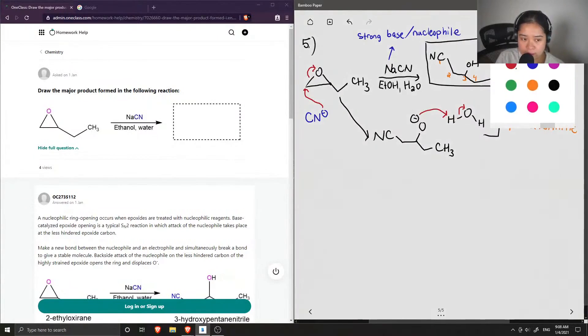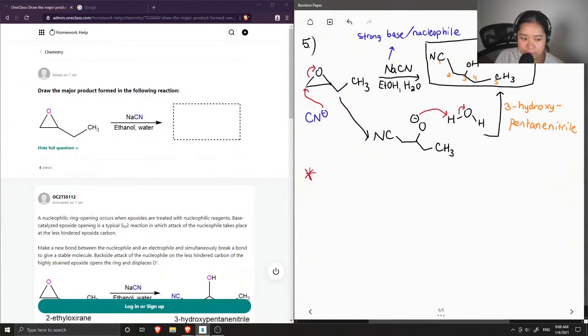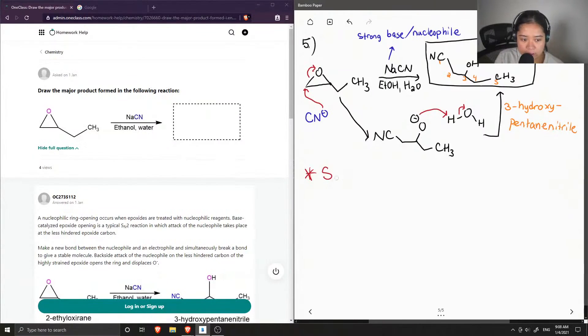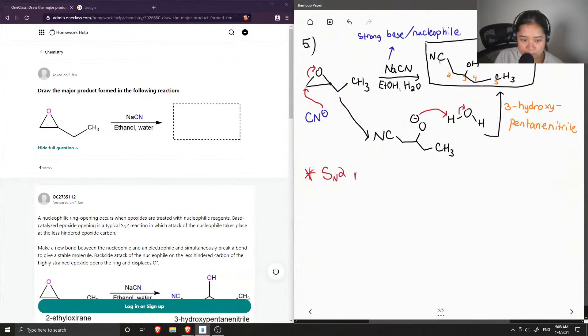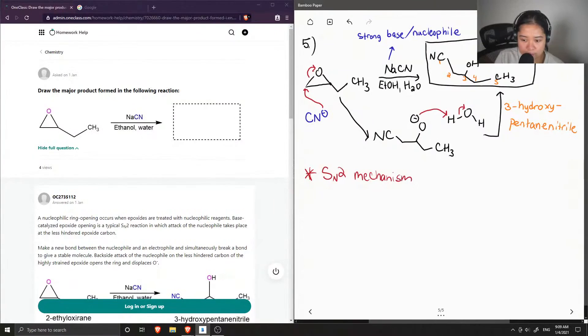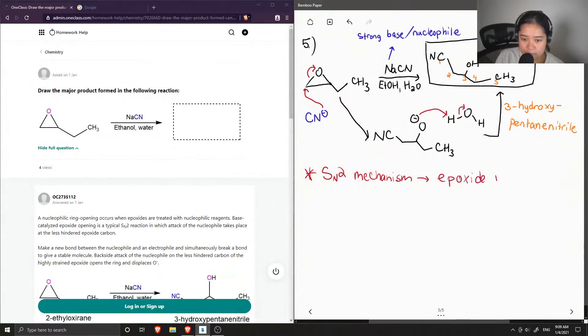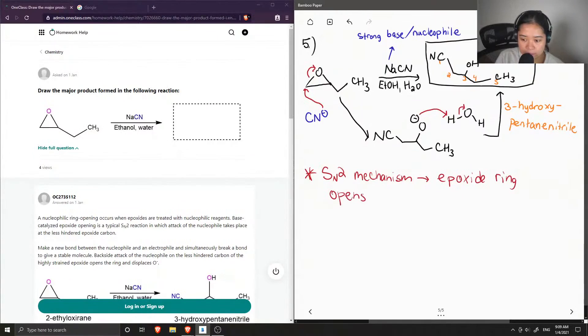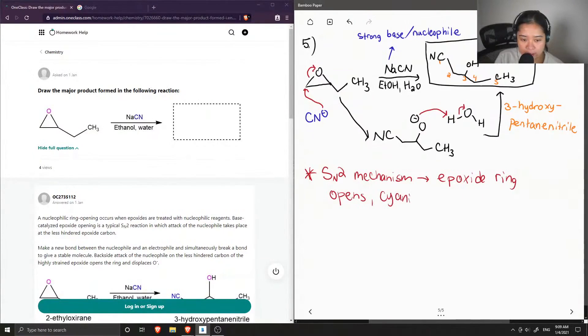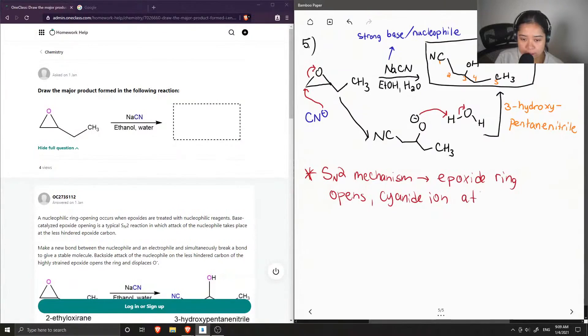Okay, so I'll also write down what happened in this mechanism, which is referred to as an SN2 mechanism. So the epoxide ring opened up, and the cyanide ion then attacks the less hindered carbon.